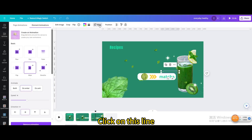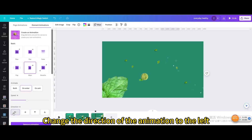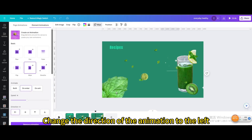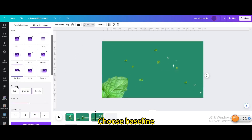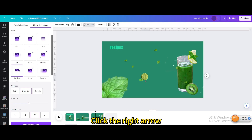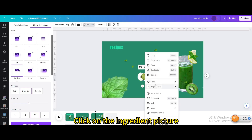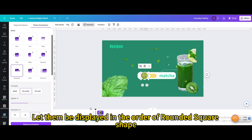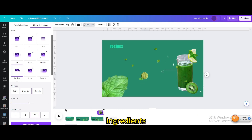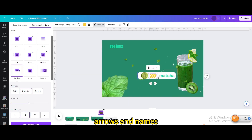Click on this line and change the direction of the animation to the left. Select the food image, go to Animate, choose Baseline, and click the right arrow. Click on the ingredient picture and show timing. Let them be displayed in the order of: rounded square shape, ingredients, arrows, and names.